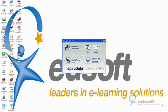Hi, my name's Lauren from Edsoft, and today we're going to look at the different databases that are included in Inspire Data.